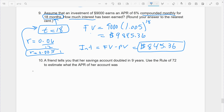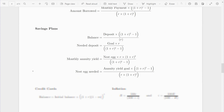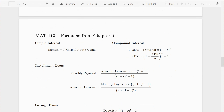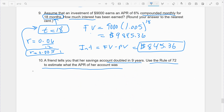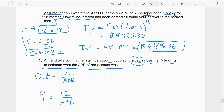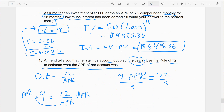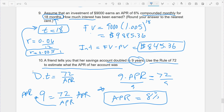Your friend tells you her savings account doubled in nine years. Use the Rule of 72 to estimate the APR. The Rule of 72 is not on your formula sheet, so you have to know it from your notes: doubling time = 72 / APR, where APR is left as a percent. The doubling time is 9 years, so 9 = 72 / APR. Multiply both sides: 9 × APR = 72, then divide by 9: APR = 8%. So the APR is 8%.